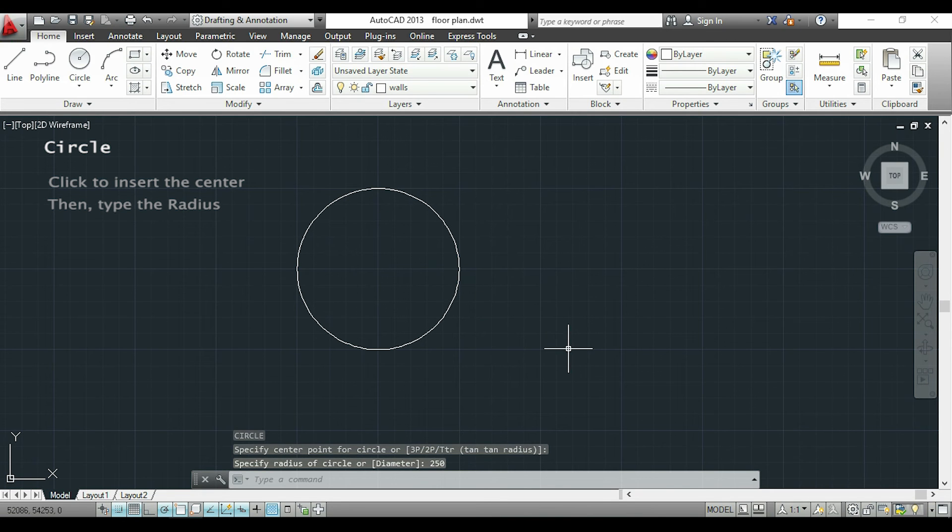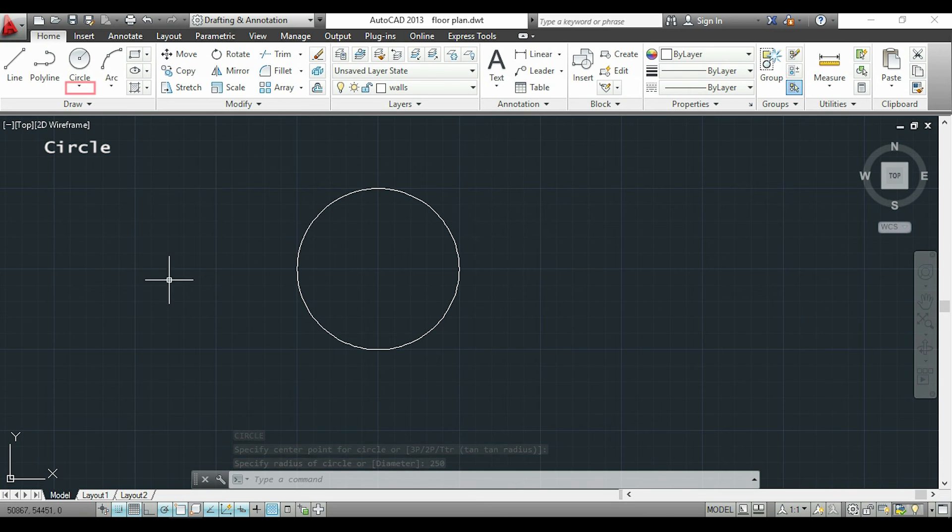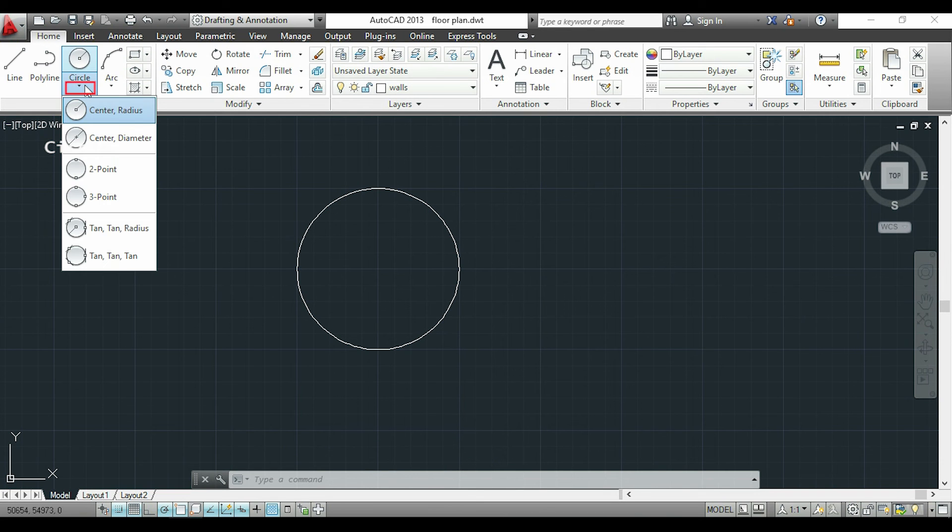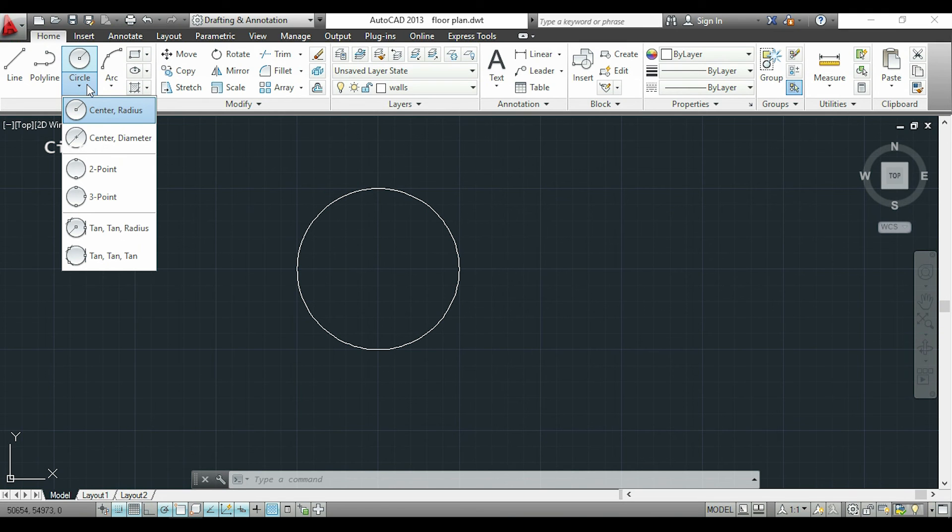Now if you go to the drawing panel and click in this arrow, you can choose the way how you want to insert a circle. For example you can choose first the center and insert a diameter. You can draw a circle by inserting 2 or 3 points, or also by putting tangents. So if you want you can play around with this because it's easy to learn.